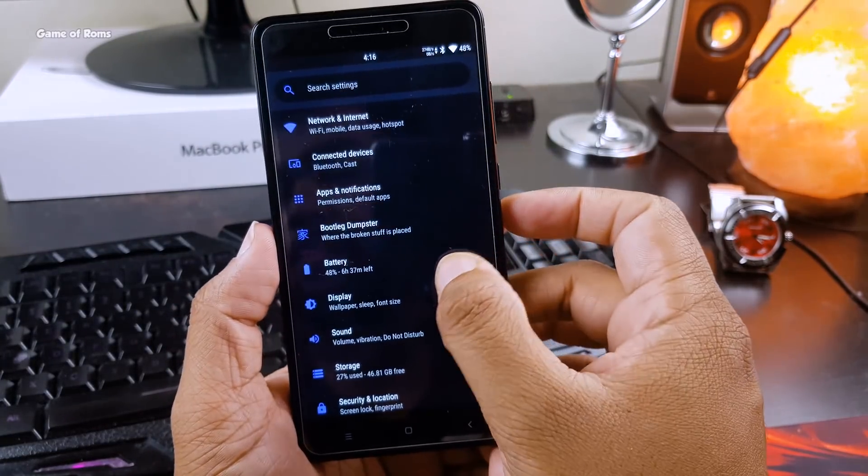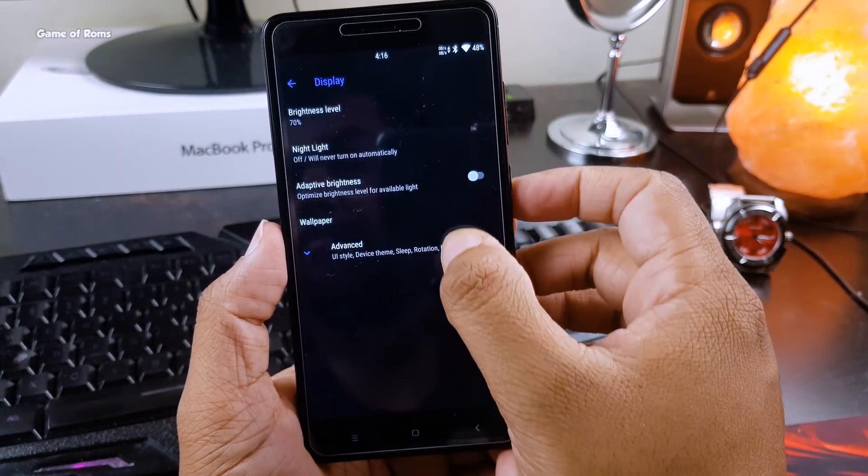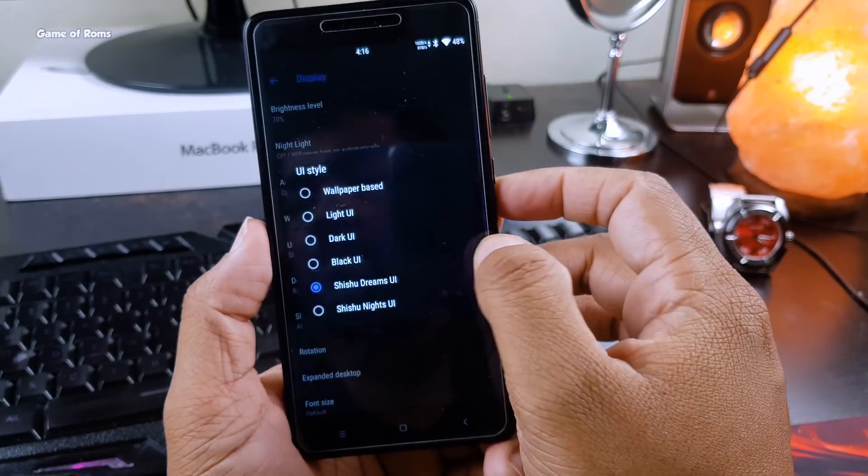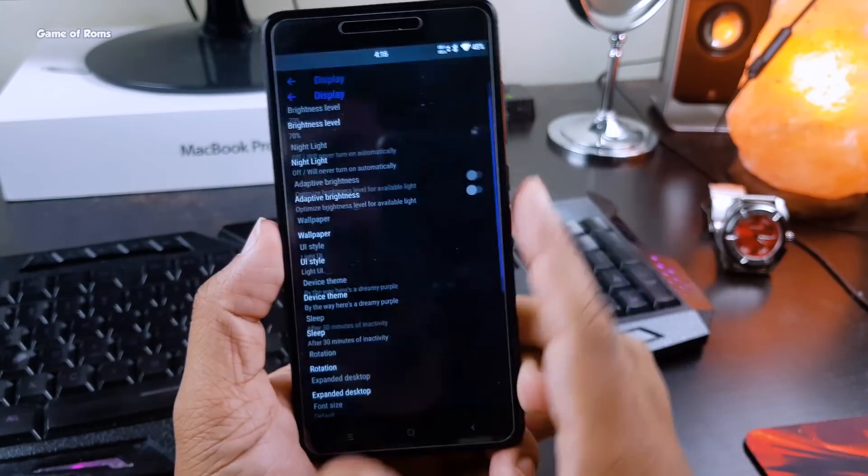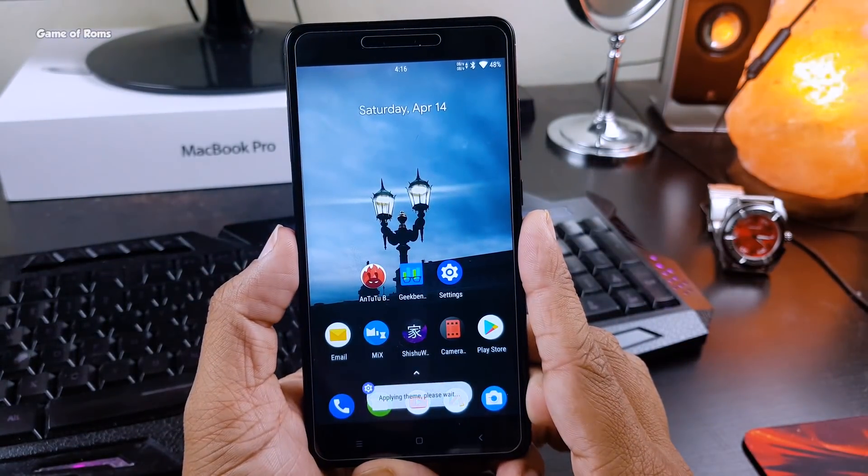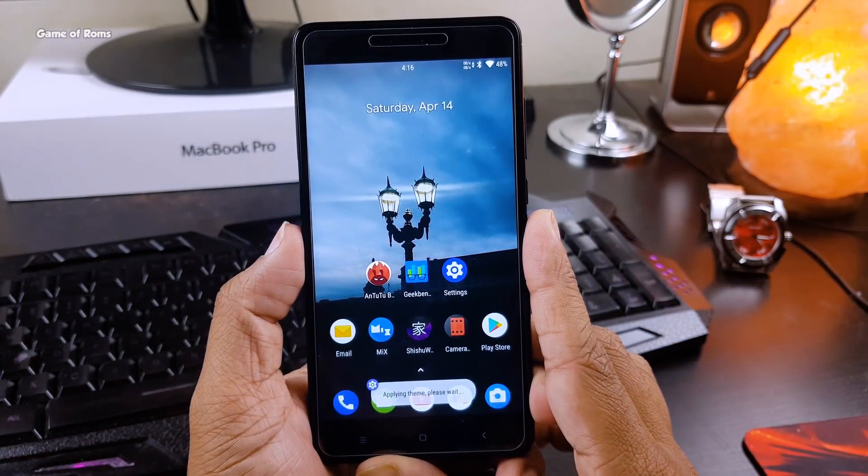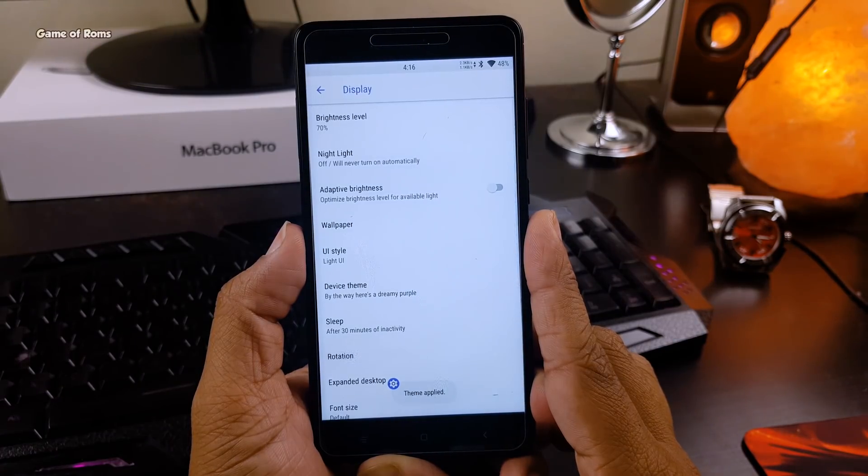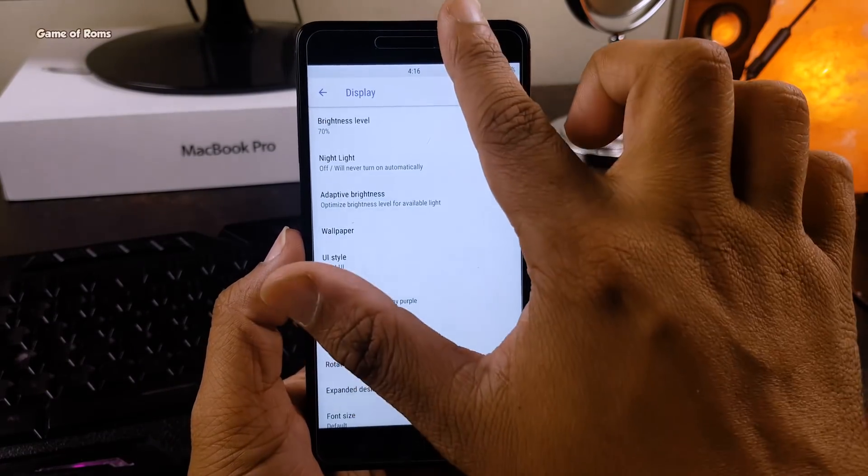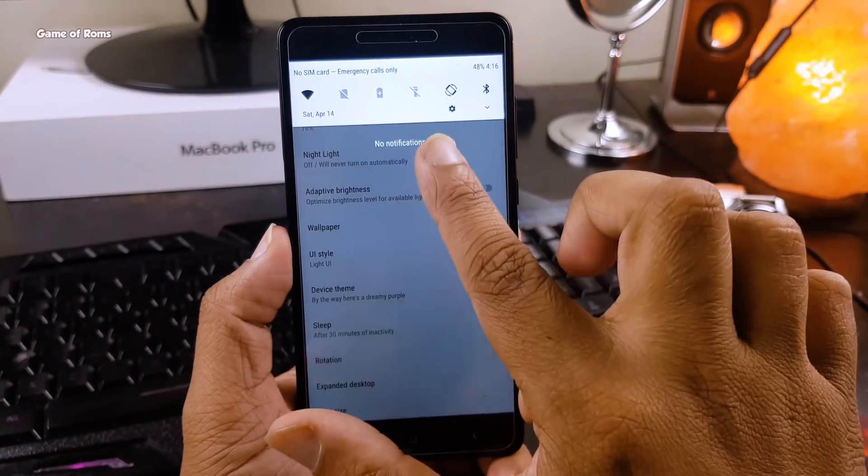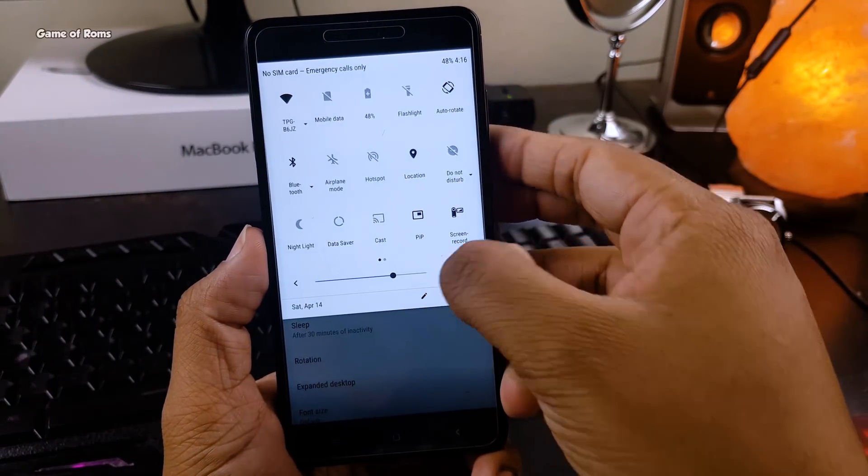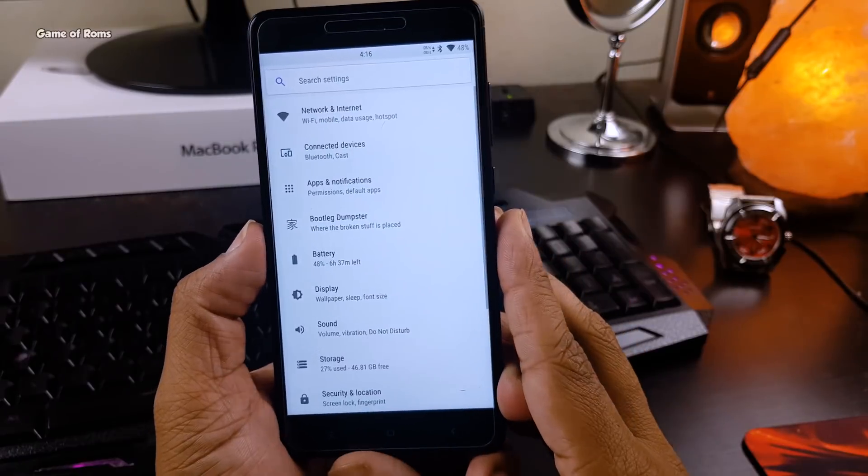So what's not good about this ROM? Unfortunately there is no always on display feature, and so far I had one random reboot in this ROM. Apart from that everything seems to be stable, everything else is working properly.